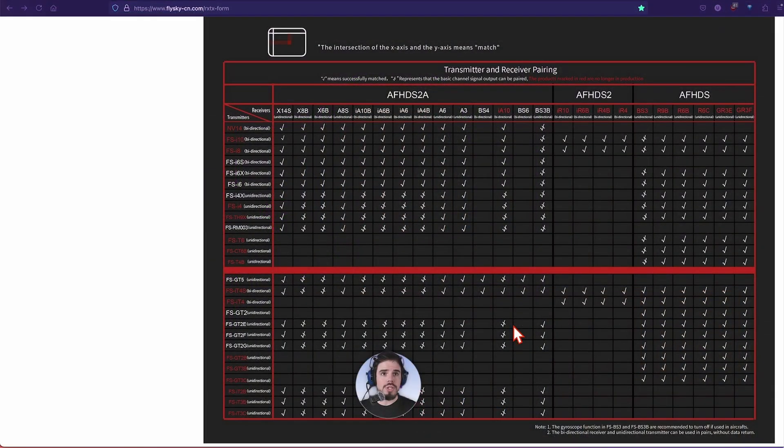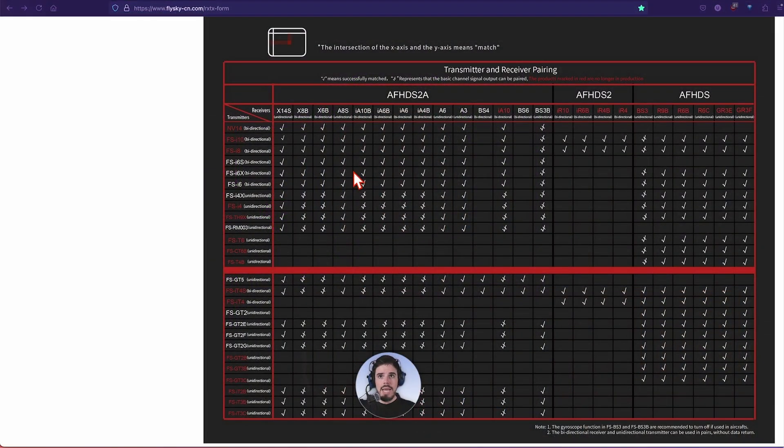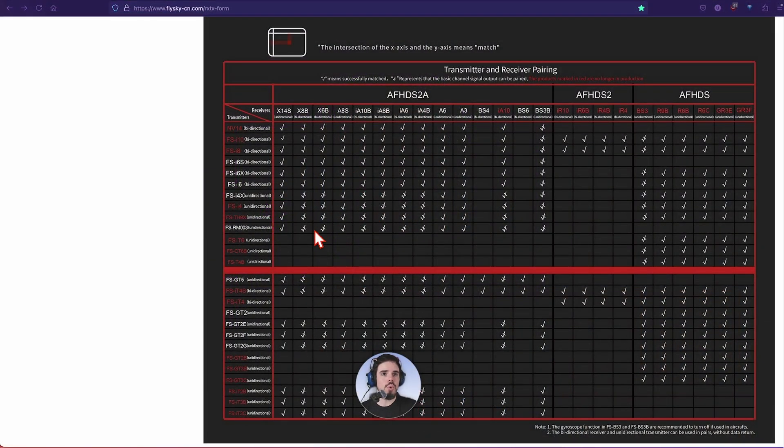The question I get all the time is which receivers actually work with this thing, because they have a whole bunch of different receivers. You have to have the right receiver with the right protocol with the right transmitter. It can get really confusing, but bottom line up front as usual, I'm going to show you what it is right now.